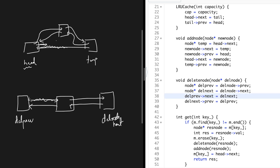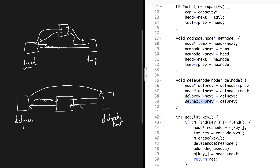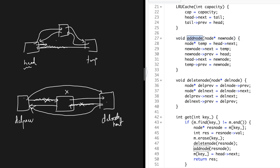Then you say delete previous dot next should point to delete next, and delete next dot previous should point to delete previous. This cuts all links to the middle node. Now if you iterate, the next of the previous node is the next node, and the back of the next node is the previous node. The middle node is effectively deleted. You can reuse these functions whenever inserting or deleting.